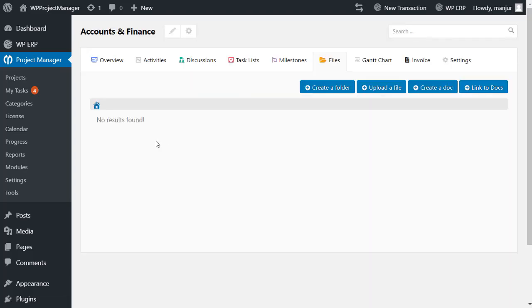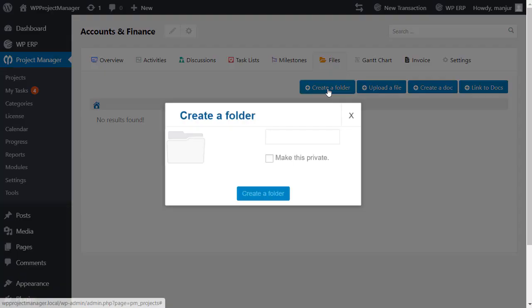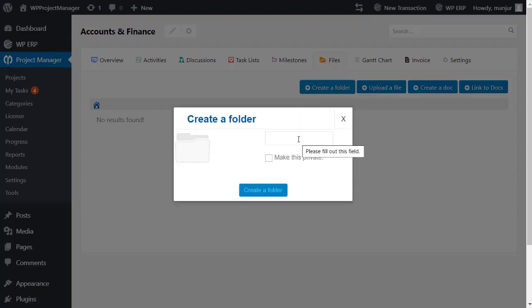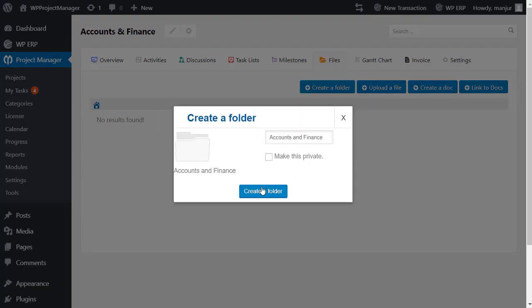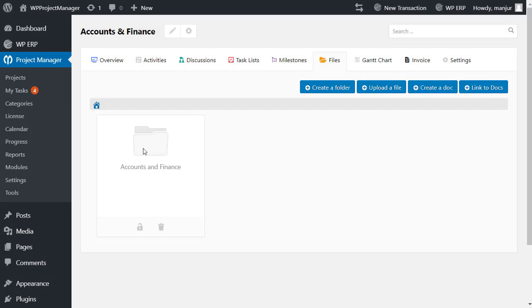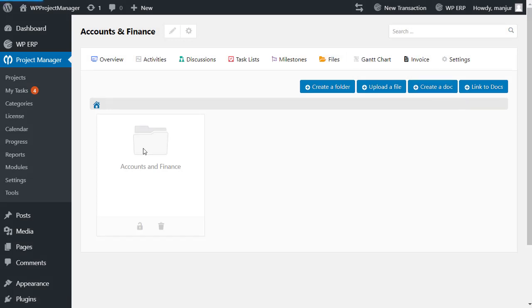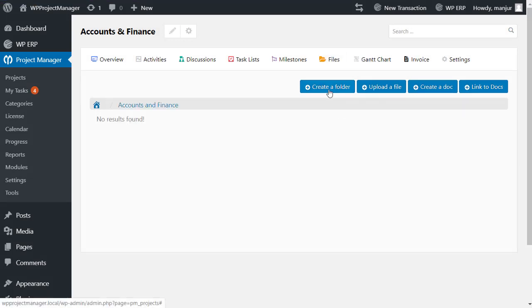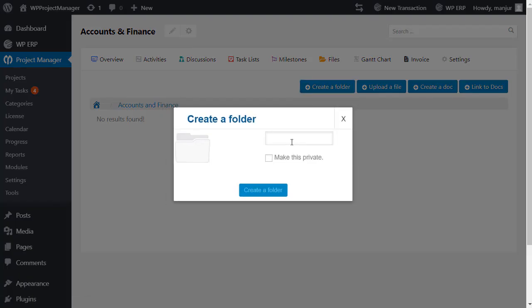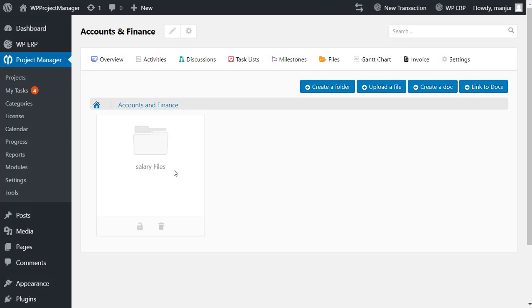Then click on create a folder. You can also create a subfolder easily in the same way.